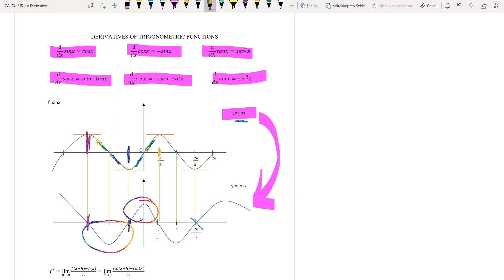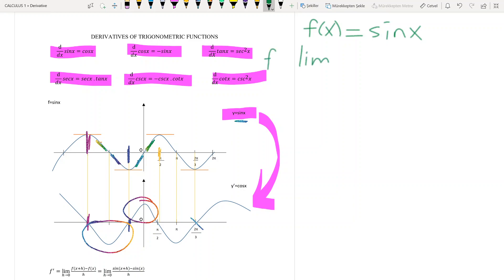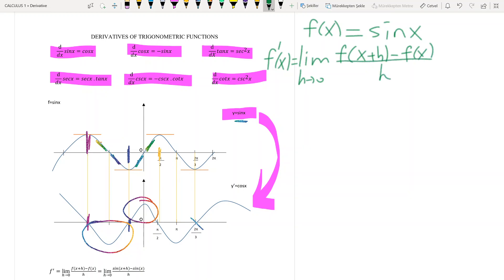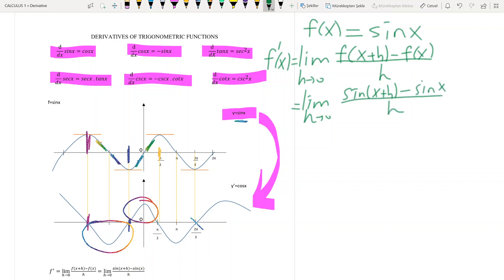How do we find the derivative of sine or any other trigonometric functions? Let's focus on the function sine. Let's say f of x is given as sine x. I will use the formal definition of derivative: f prime of x is equal to the limit as h tends to 0 of f of x plus h minus f of x, divided by h. Since the function is sine x, we write sine of x plus h, minus sine x, divided by h.